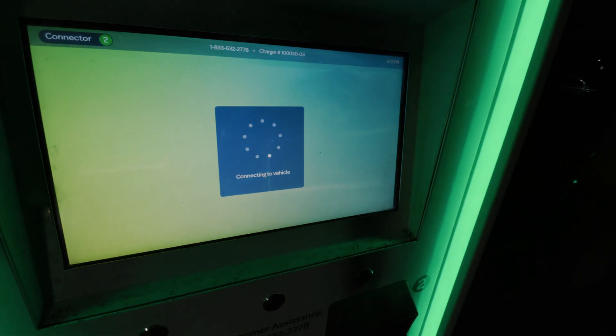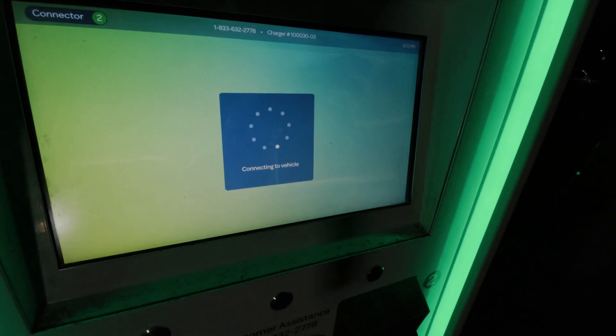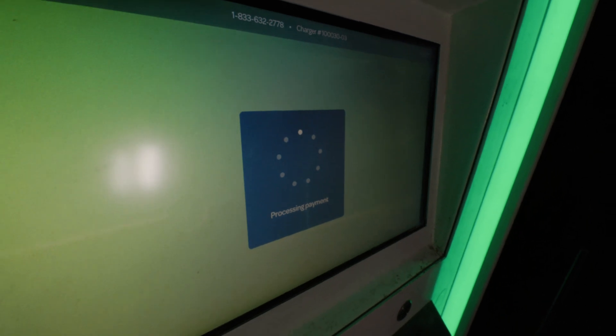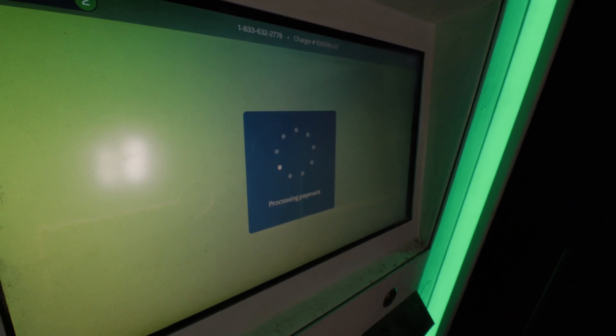Electrify America will connect to your vehicle and ask you to pay. Electrify America will process the payment and start to charge.